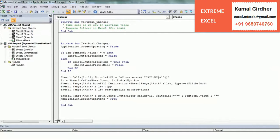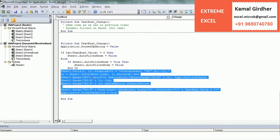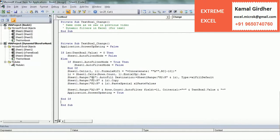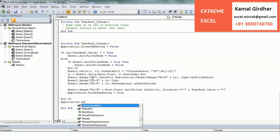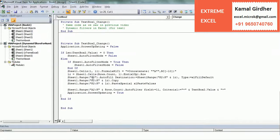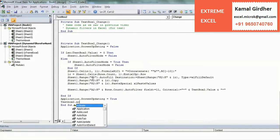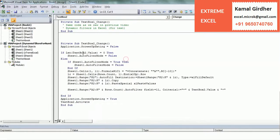I think we are almost done. The End If should come after this. And we will be re-enabling the screen updates — we have already written that, so I will paste it here. And TextBox2.Activate — because once the filter is applied, we want the cursor to stay there, so I will keep that activated.